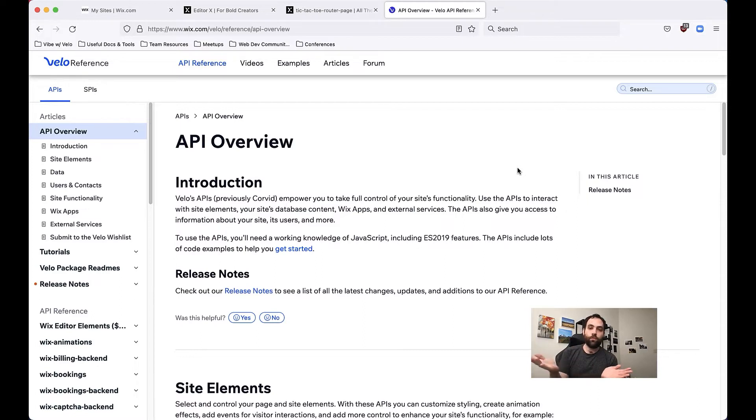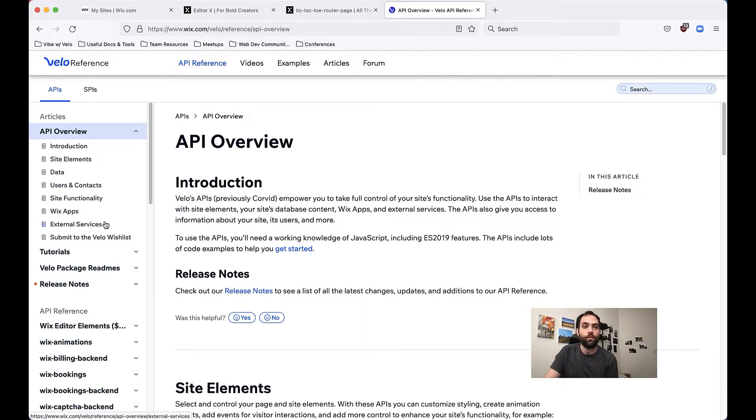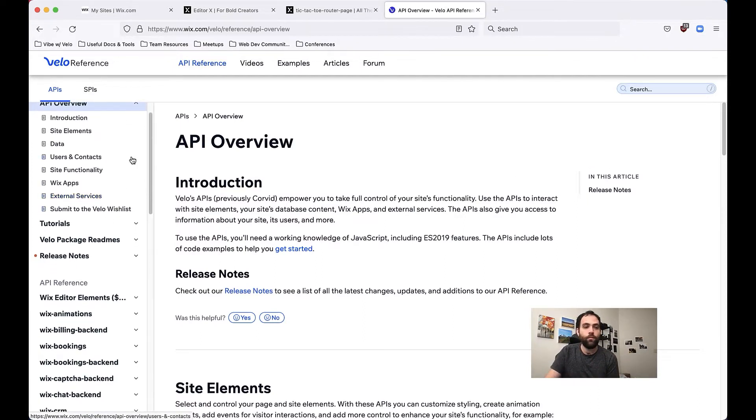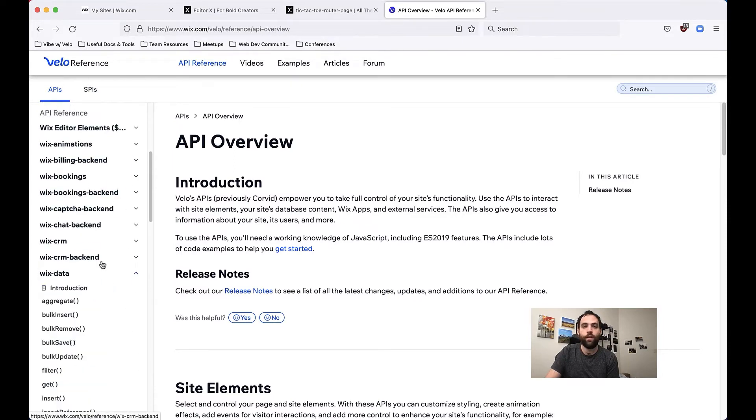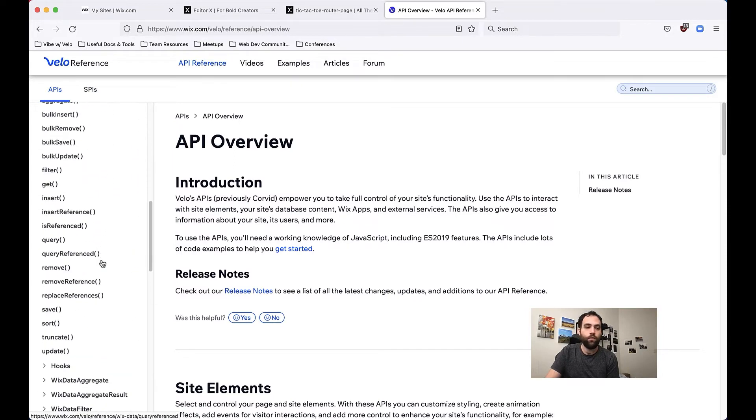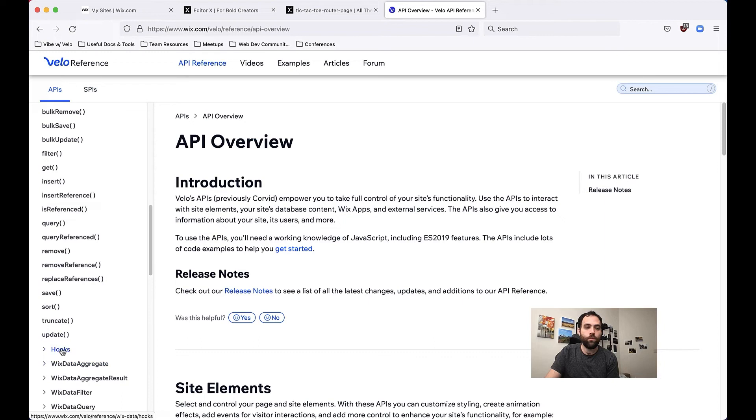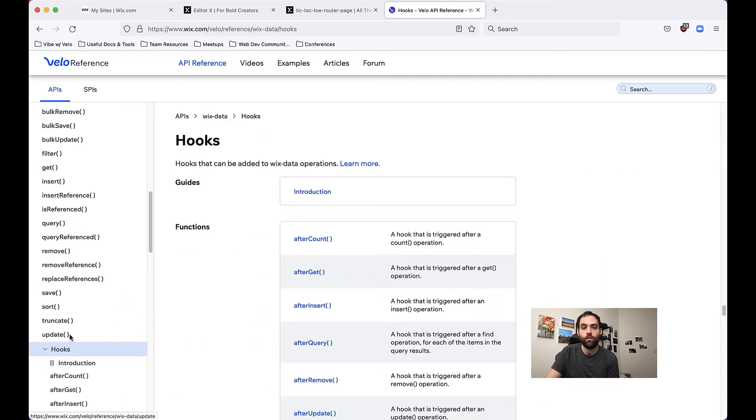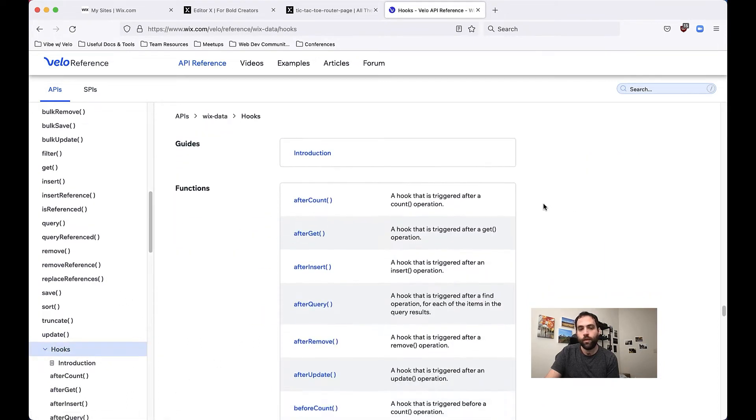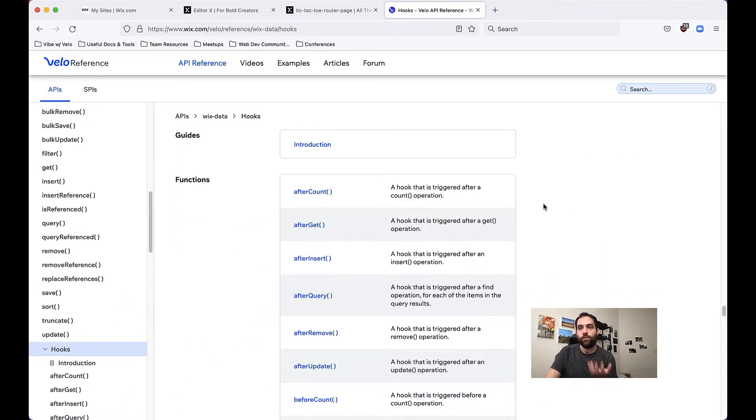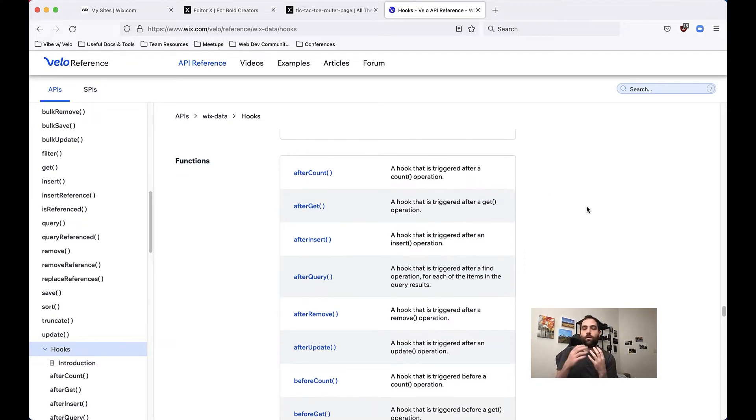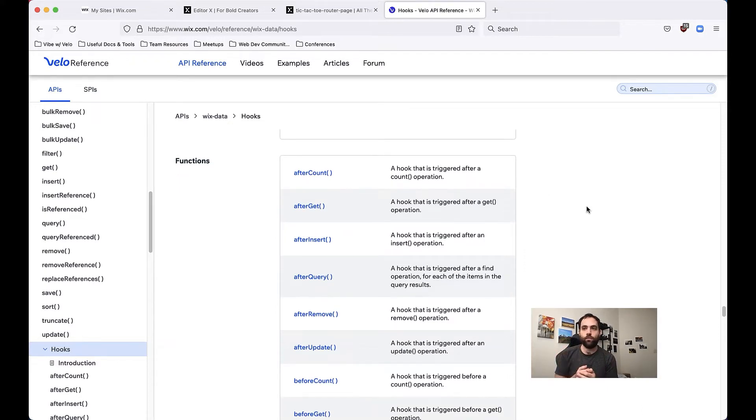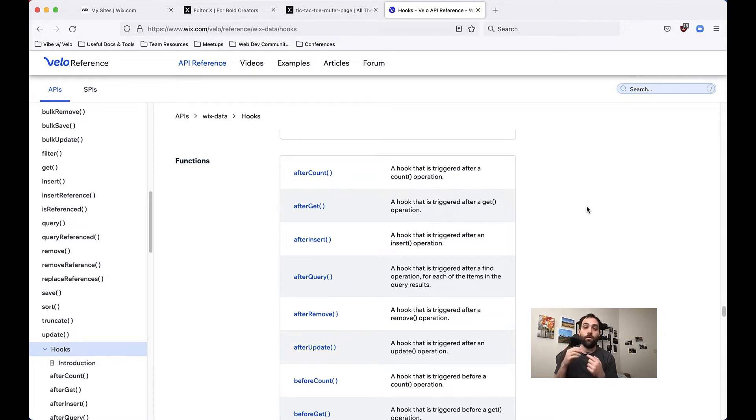So as always you should head over to the Velo API reference and if you scroll down to wix-data and expand that if you go down over here you'll notice there's a category or a section called hooks and the hooks basically are available for every operation you're going to do with your database. They come in essentially two variants.